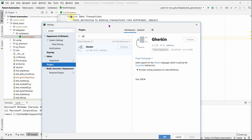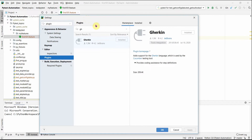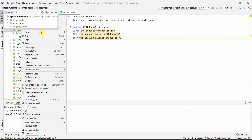Let me show you one thing: in Settings, the Gherkin plugin is already installed for my PyCharm — that's how it identifies this as a feature file and shows all those icons. When starting to work on pytest-bdd in a project, you need to install this plugin in PyCharm.